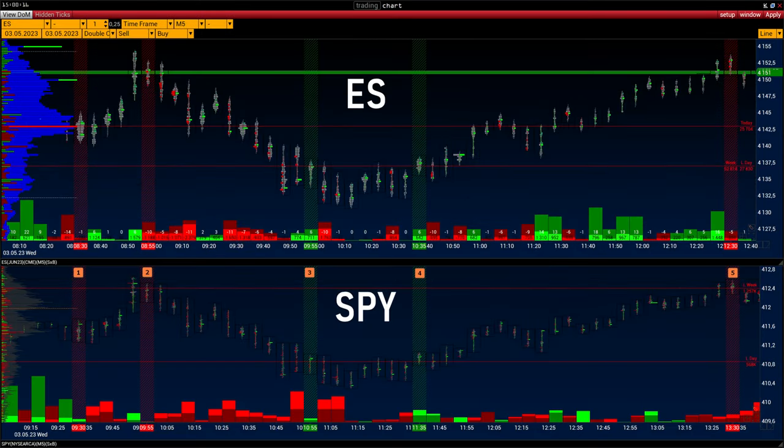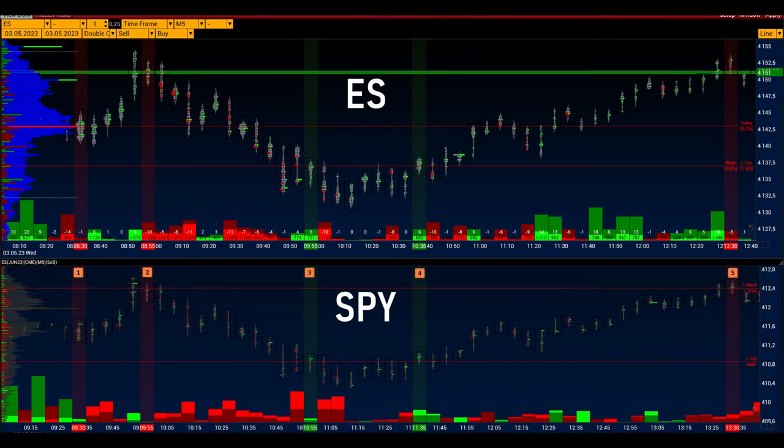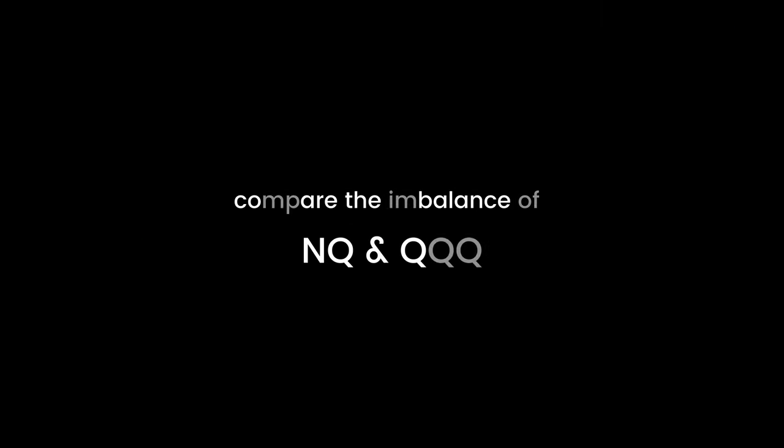We take a pair of S&P futures and SPY. On one of the instruments there are completely different imbalances. For example, on SPY we have an imbalance of buyers, while at the same time on S&P there is an imbalance of sellers — accordingly, we interpret this entry point differently. On the next slide, we will compare the imbalance of NQ and QQQ.